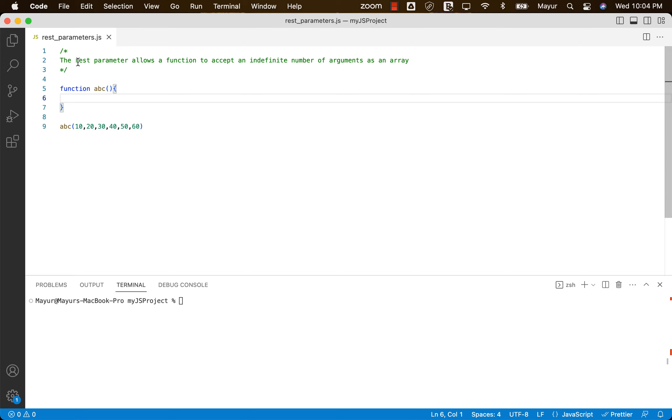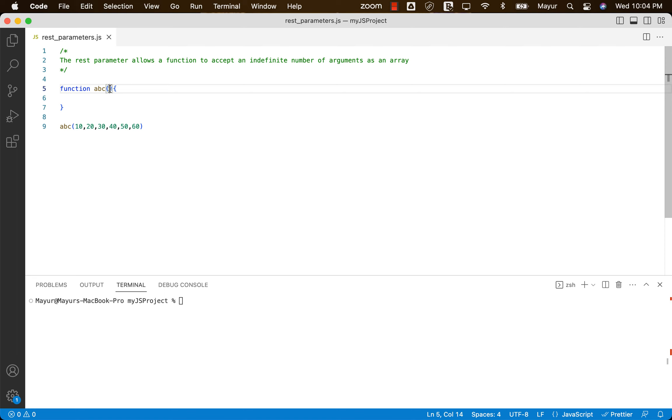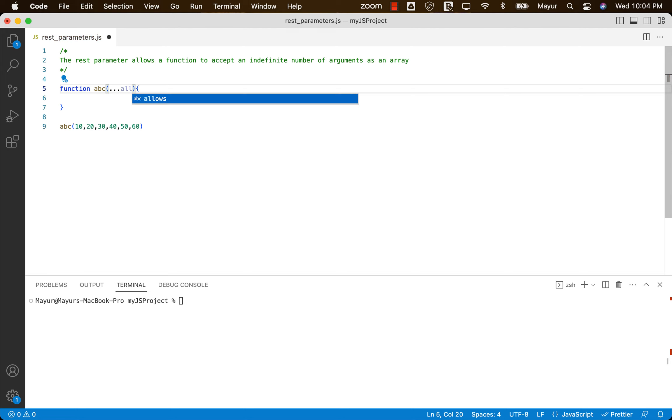Now this concept of REST parameters is again very similar. What we can do is, in arguments object we don't have to provide anything over here. But for REST parameters, what we can do is we can just say three dots and provide any name. So I'll say all.